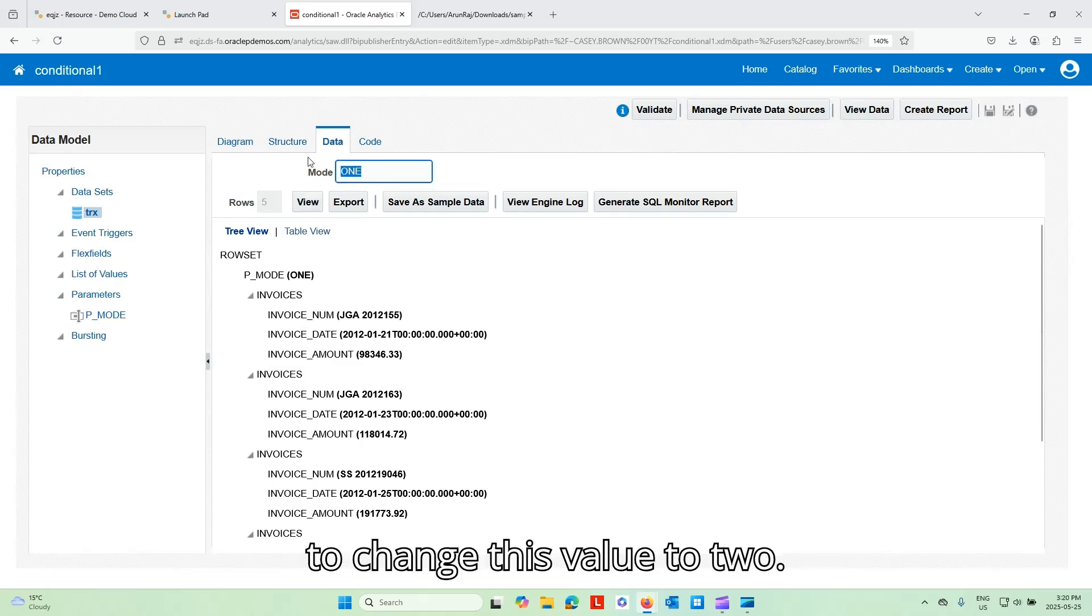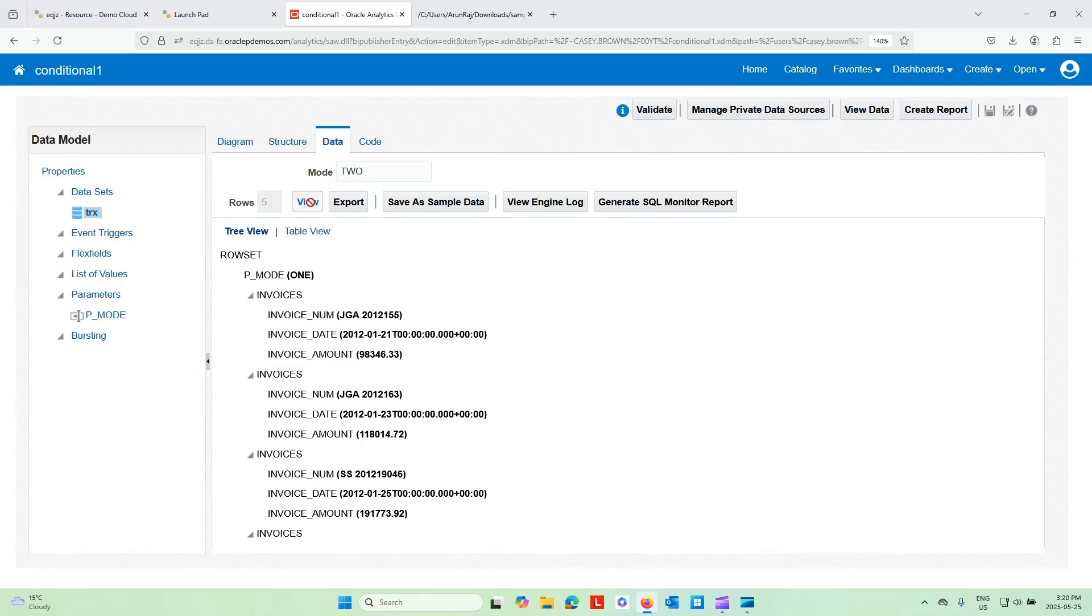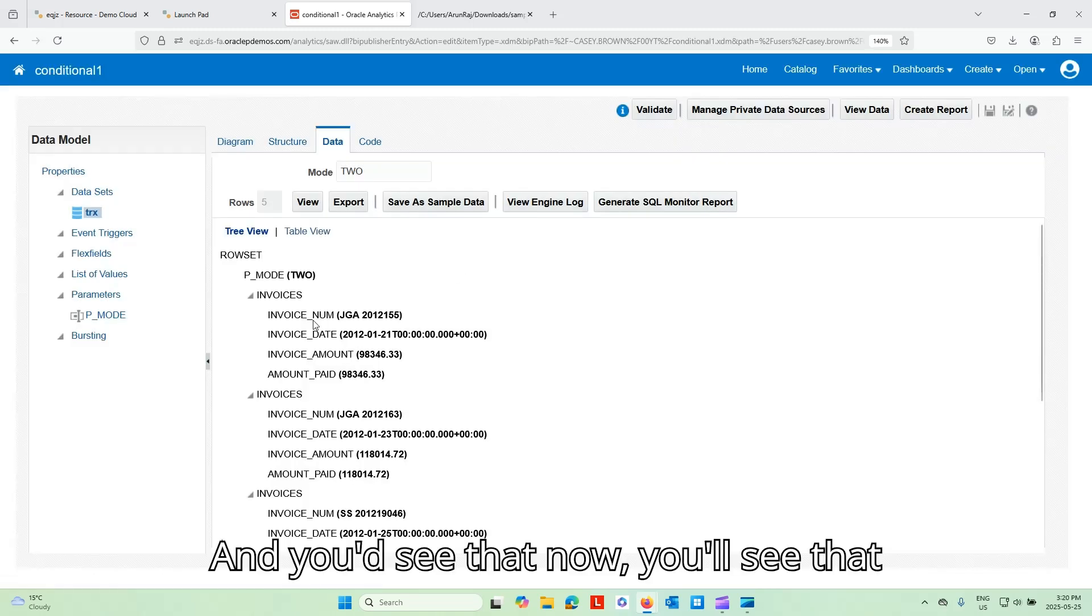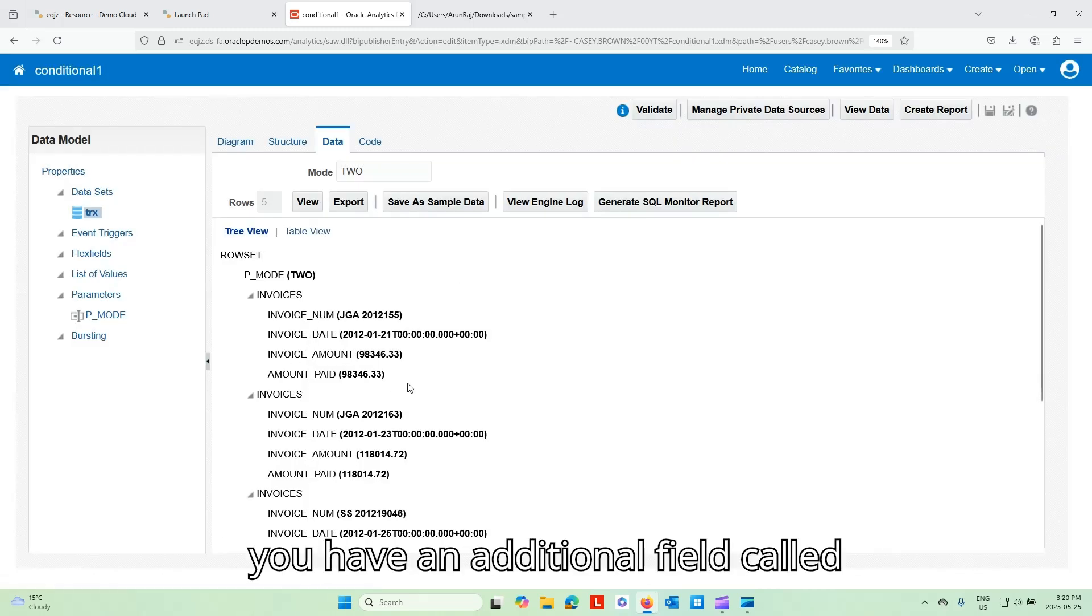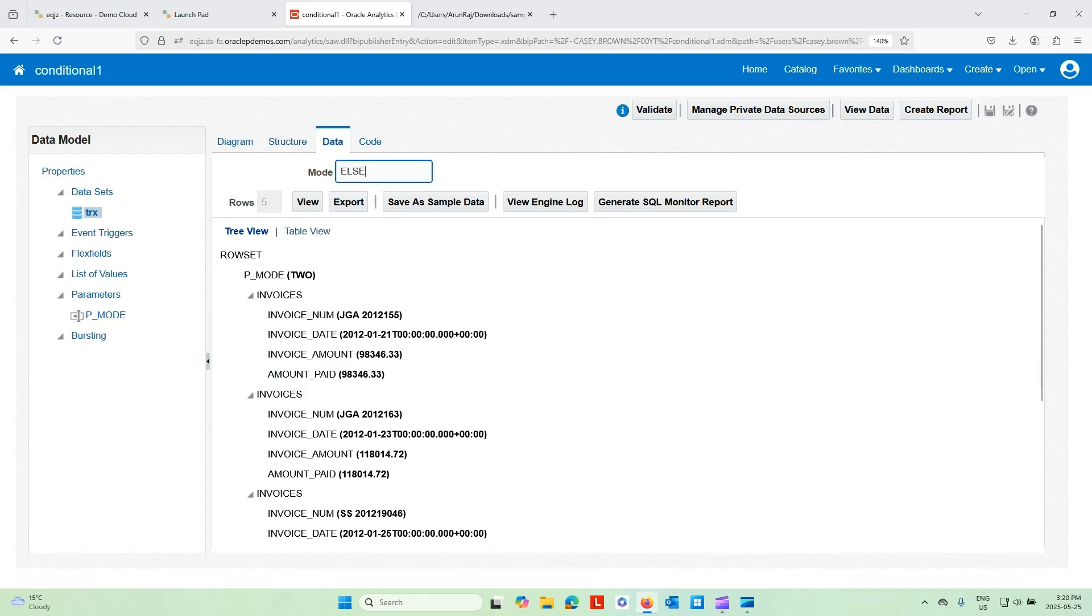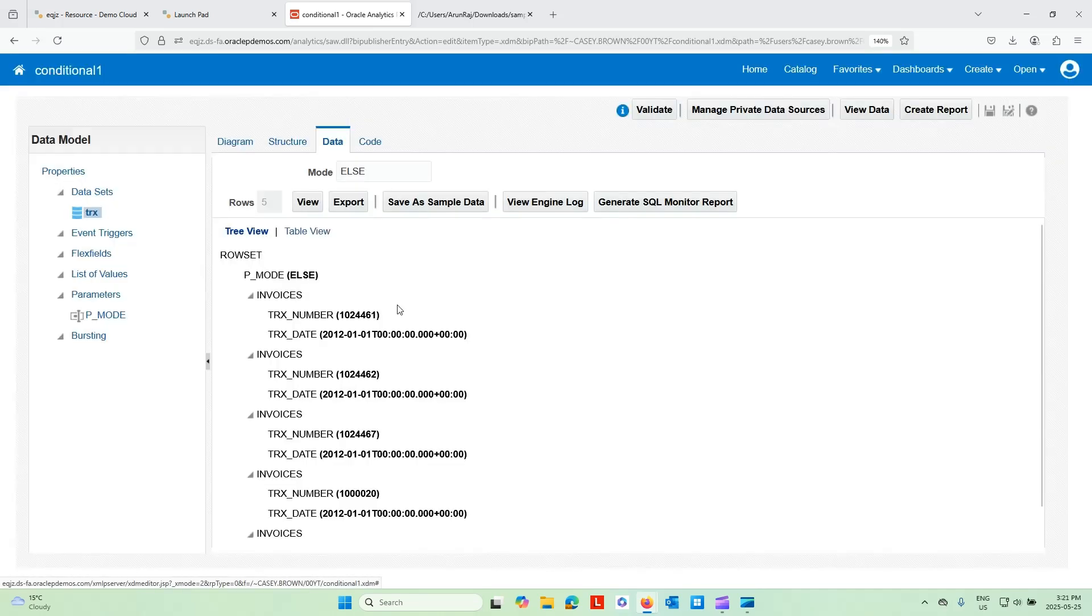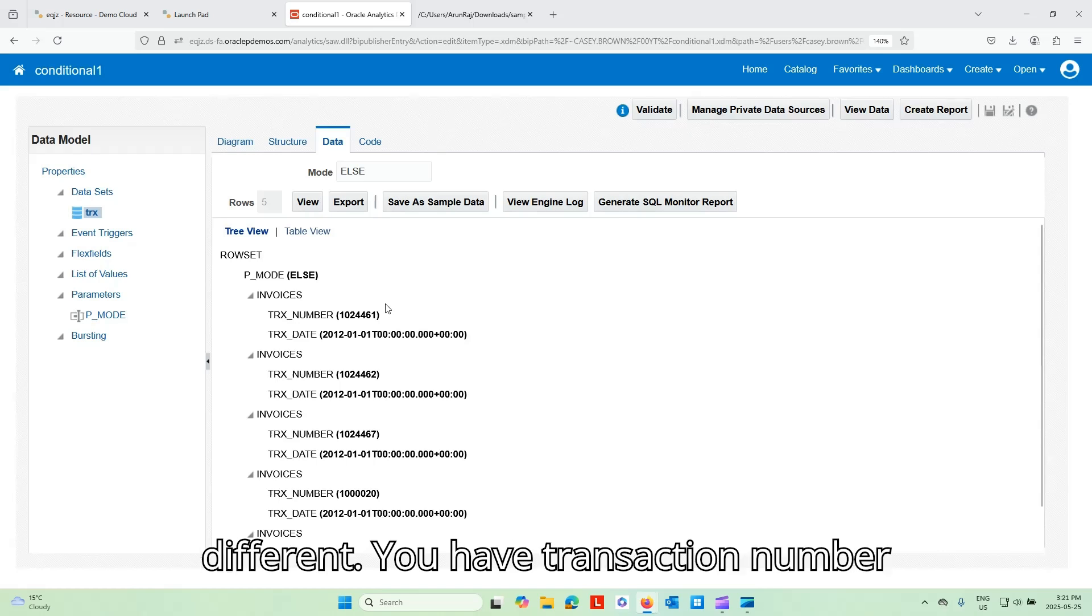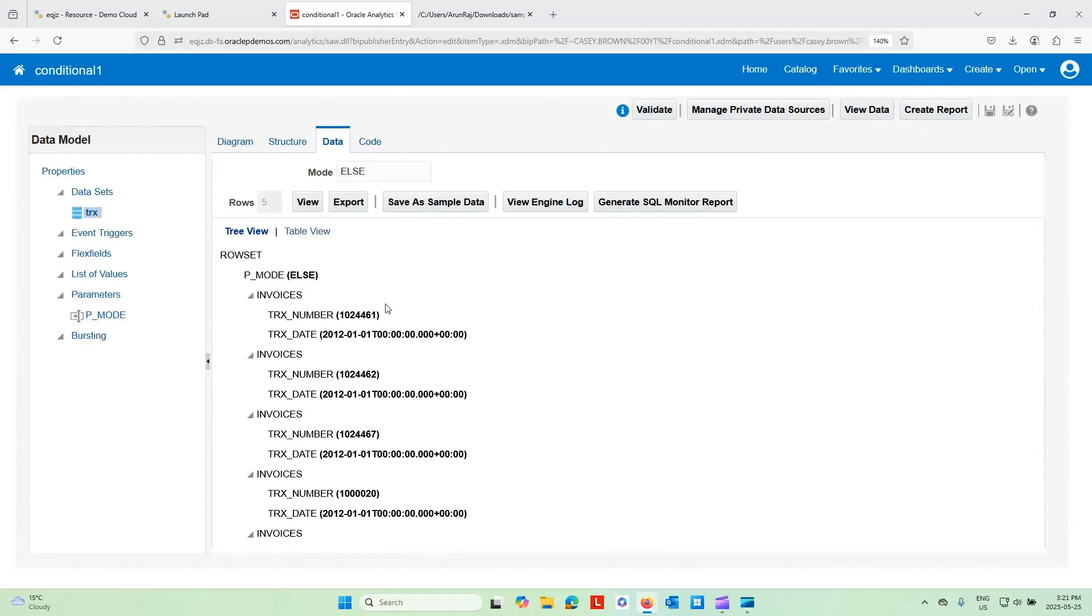I'm going to change this value to 2. And you'd see that now, you'll see that you have an additional field called amount paid. Let me change this to something else. Here you go. You have something totally different. You have transaction number and transaction date.